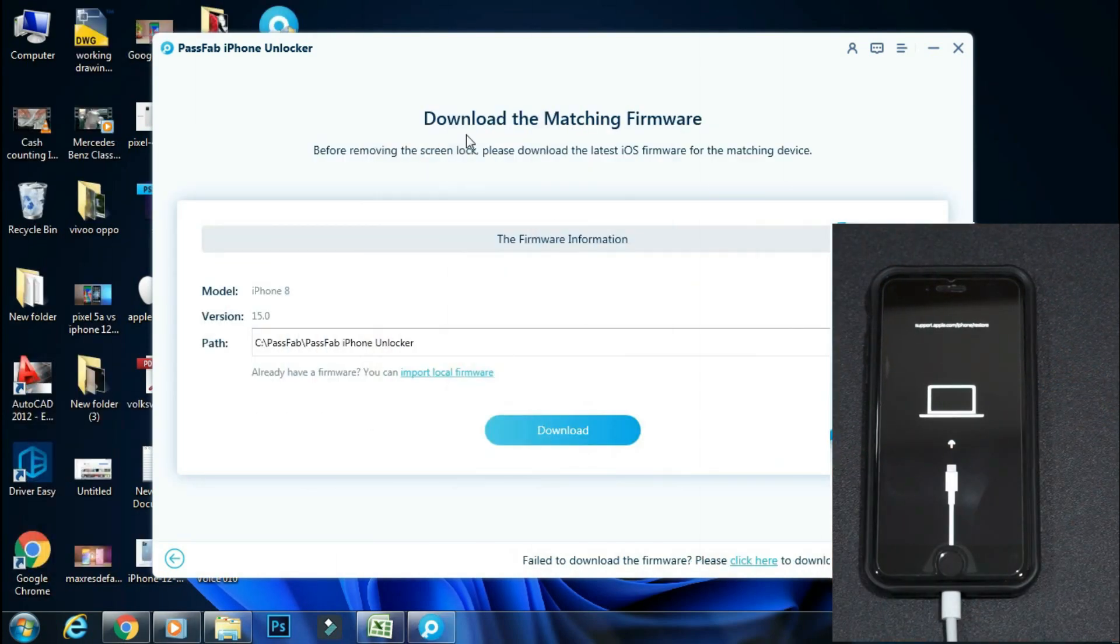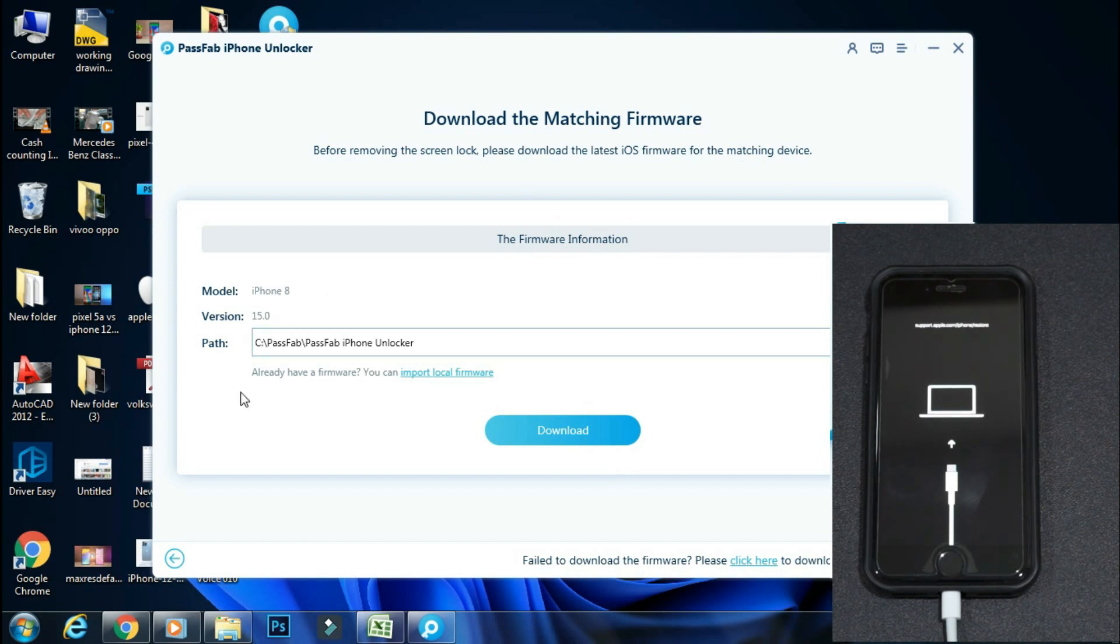So now you have to download the firmware for your phone. Here it shows the latest firmware available for my phone and model number. You can select the path where you want to download the firmware.